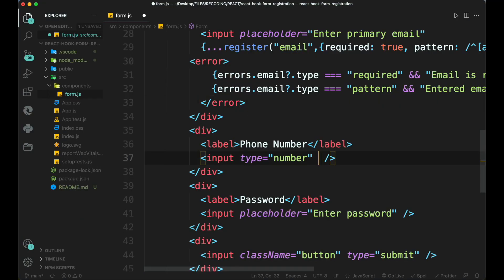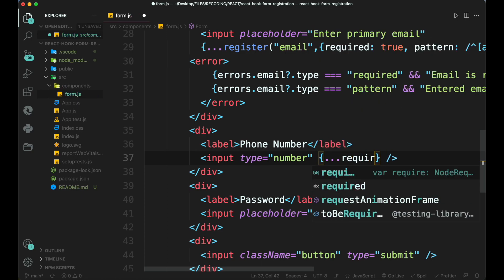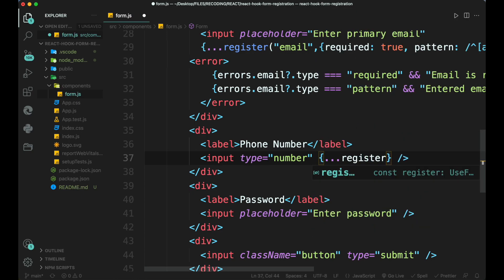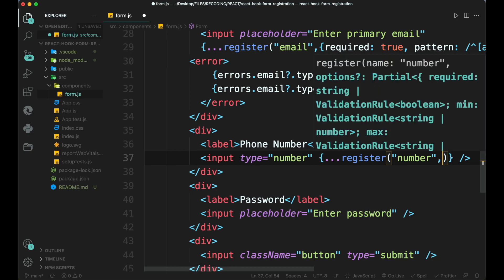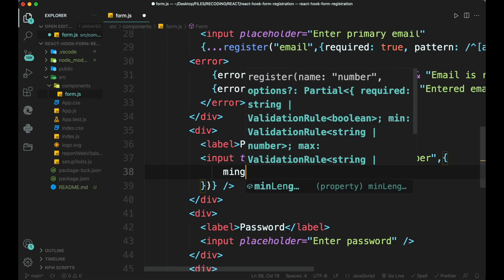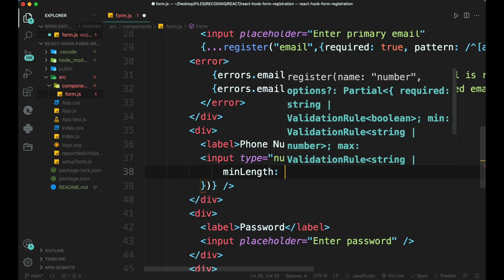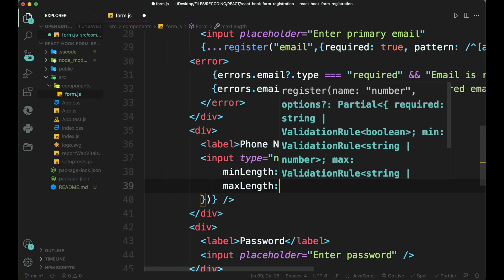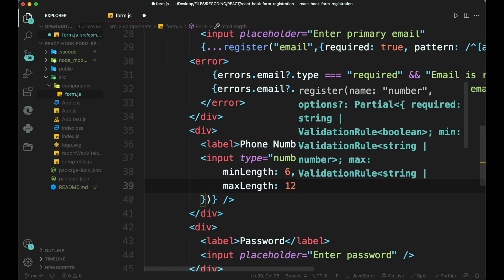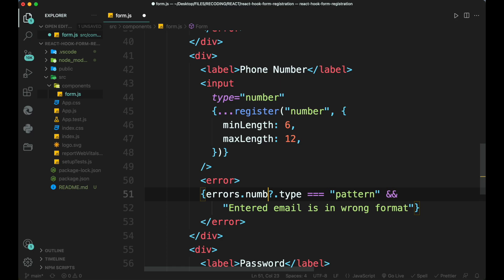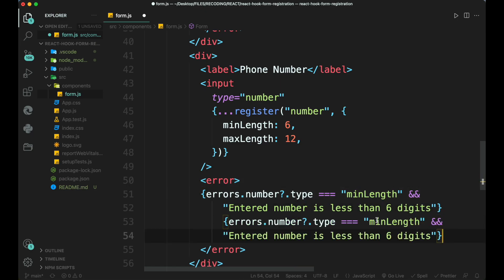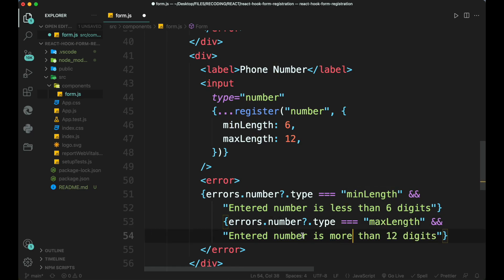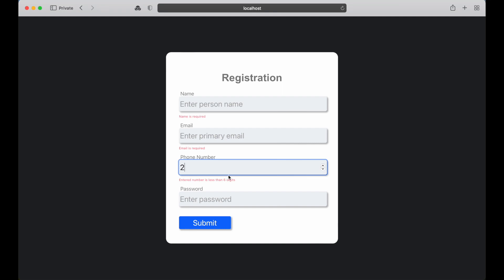Similarly add register for phone number. Here we are going to check the value of digits entered from the user if its count is less than a certain value we show an error. And if the number range exceeds the maximum limit then we also show an error. Then create error tag for the number inside it, add closure and add errors for the type of minimum length and type the message. Similarly add for maximum length. Here we can see our code is working.